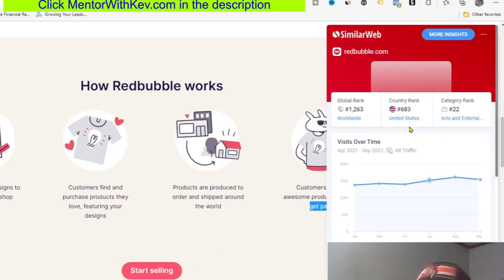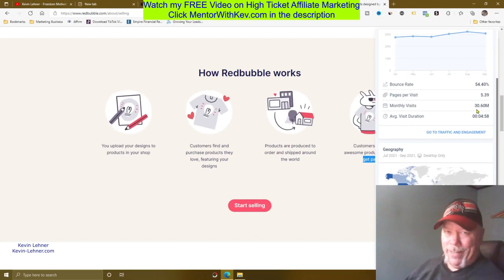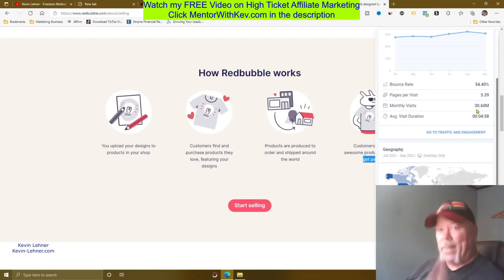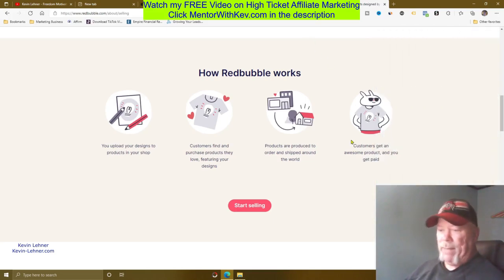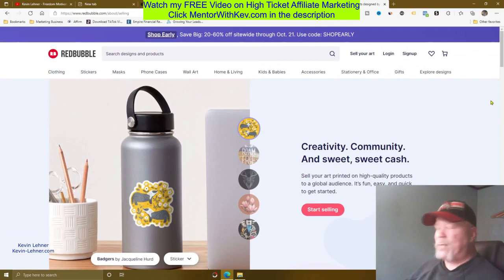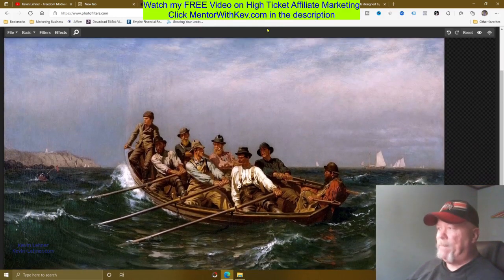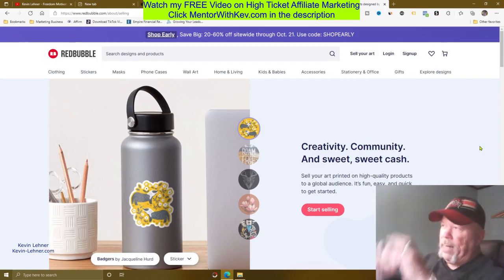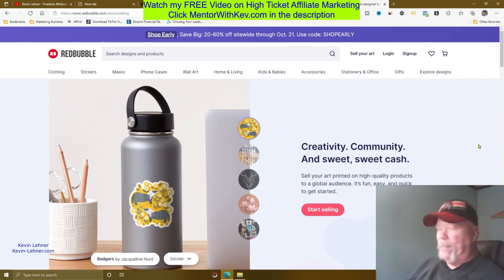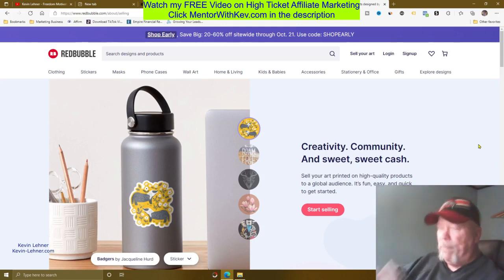If I show you the traffic here on Redbubble — 31 million people come to this site every single month looking for products, images, and designs just like yours. You just upload your images into your stores on both Etsy and Redbubble and let it go because the traffic is already there. Within probably a month you'll be making hundreds of dollars per day if you continue loading up your images and designs into your shops on these two sites.